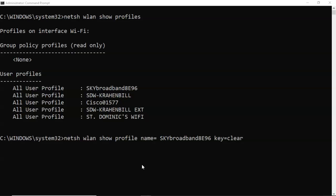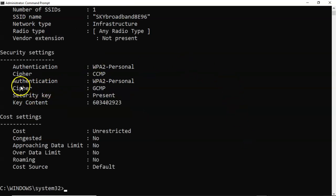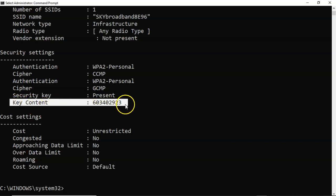At the prompt, type: netsh wlan show profiles name= followed by the name of the wireless network or SSID, then a space, and type key=clear. Once you have all that in place, hit enter. If you scroll down to the security settings section, you'll see where it says 'Key Content' — and there is the key you need to authenticate to that wireless network.